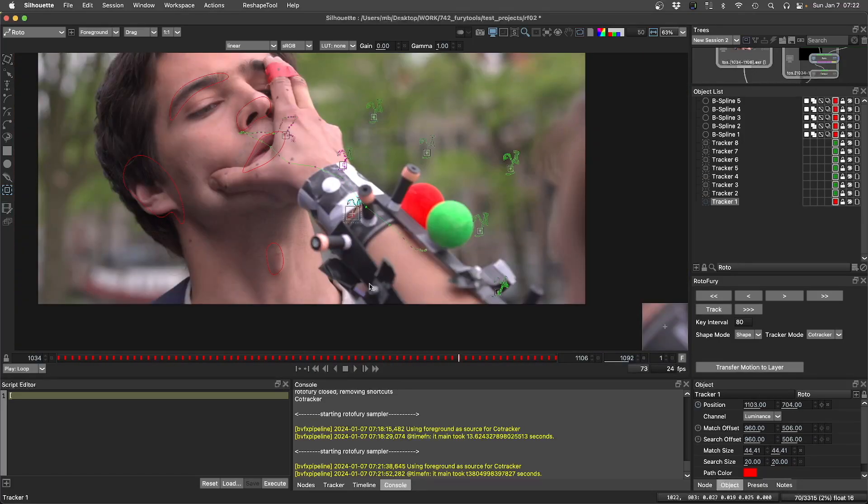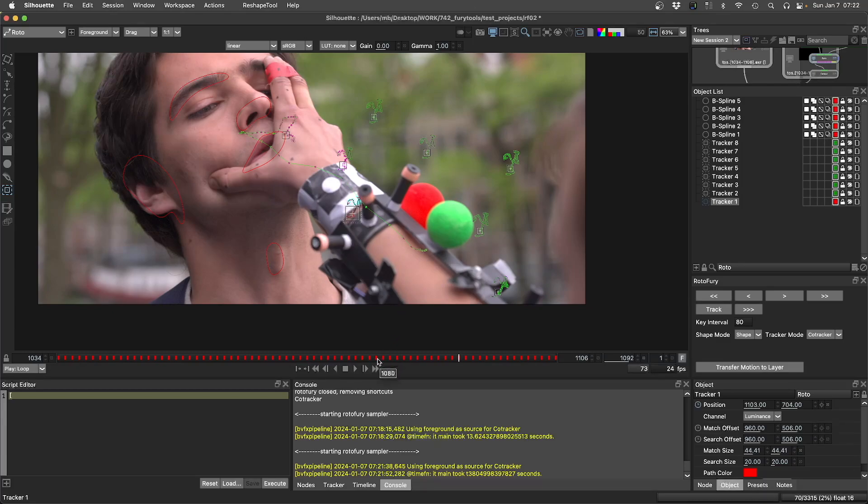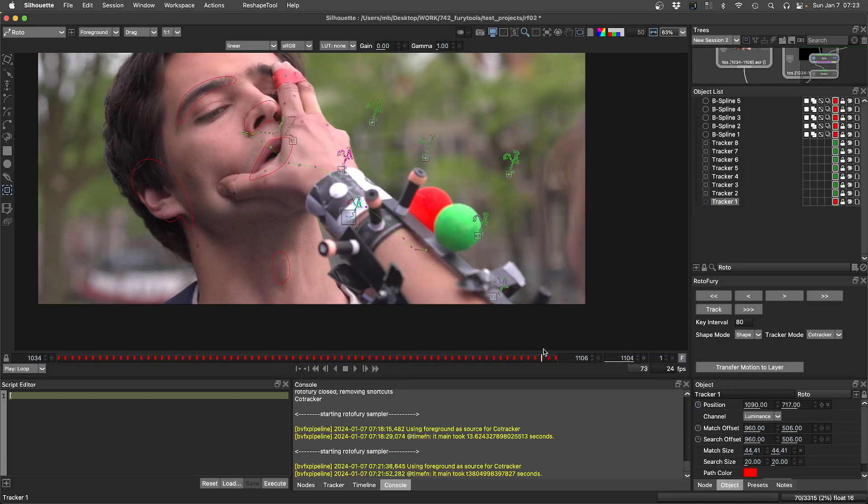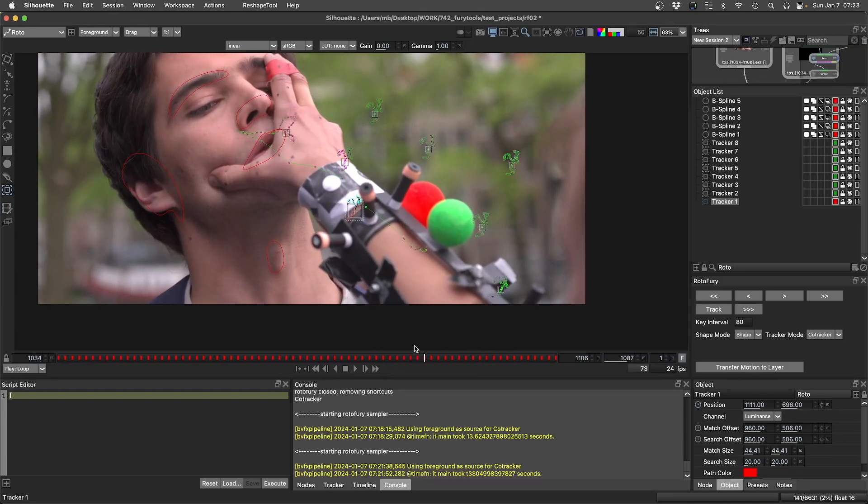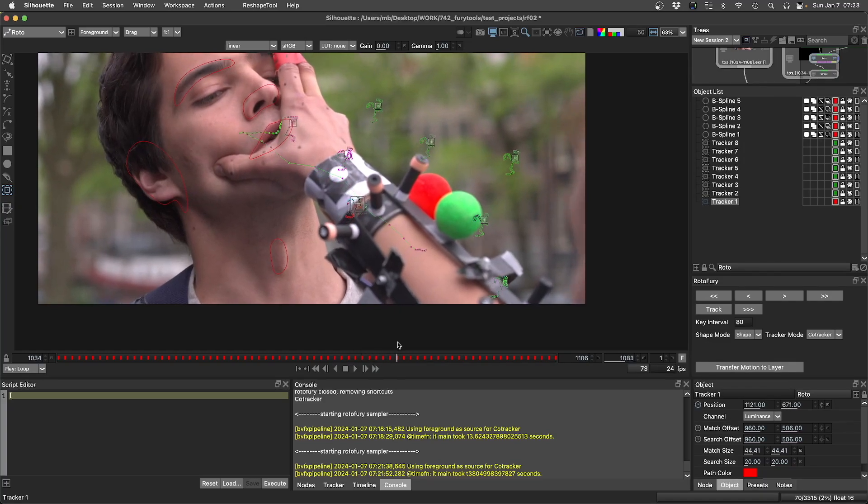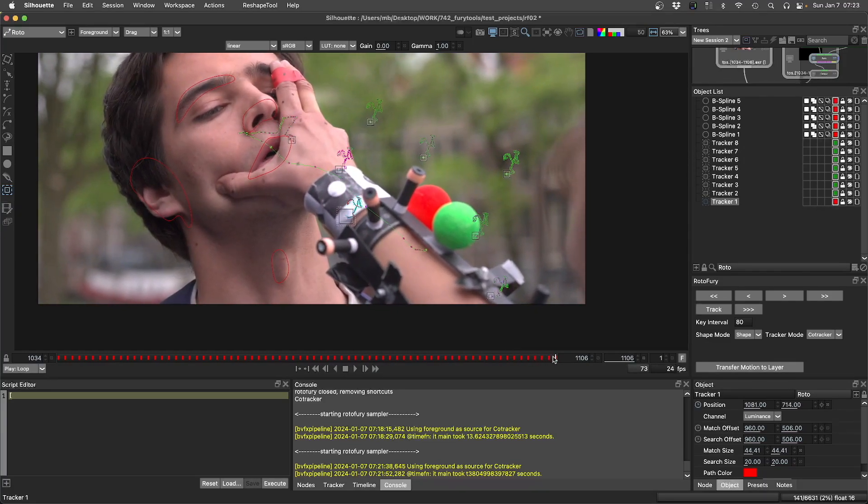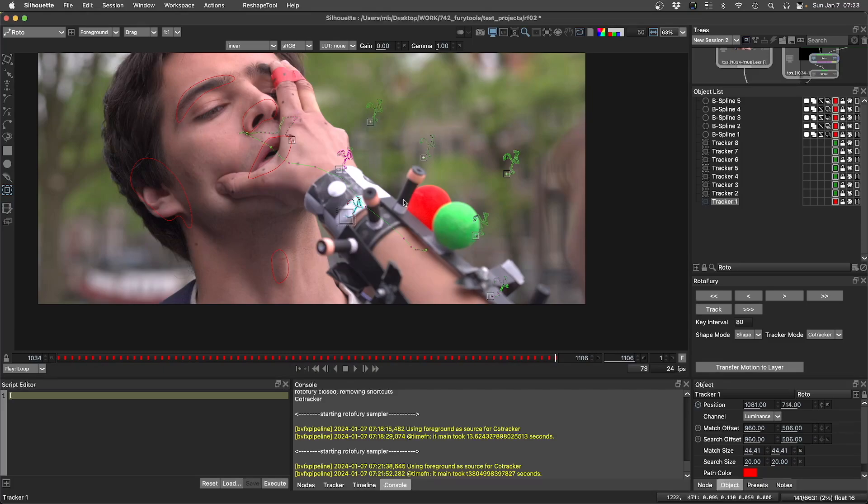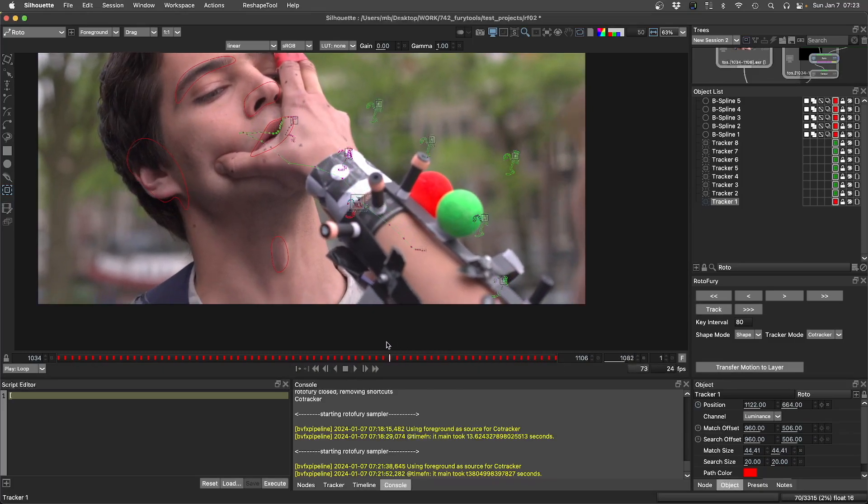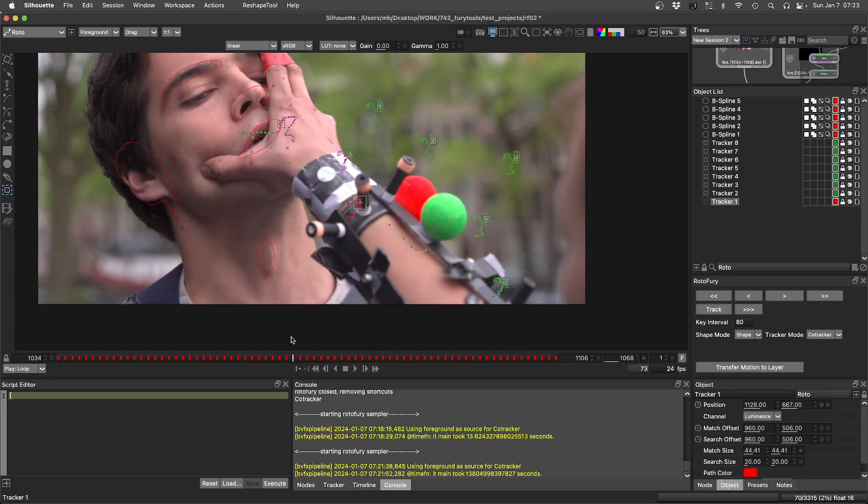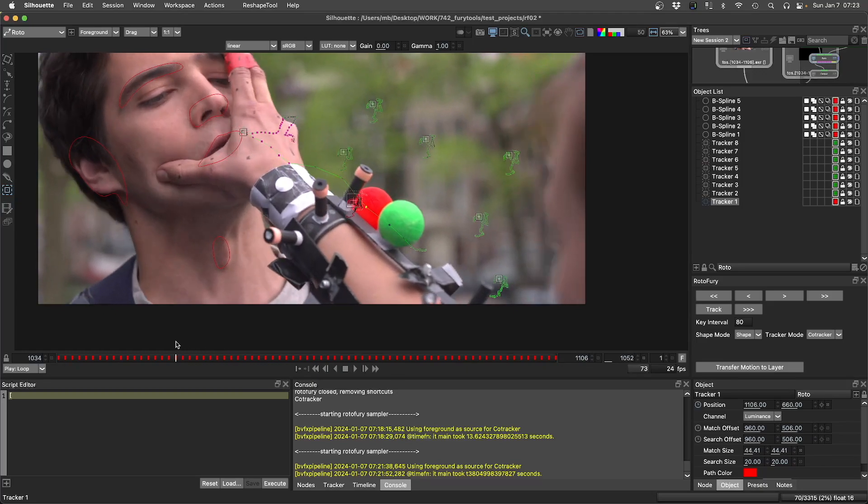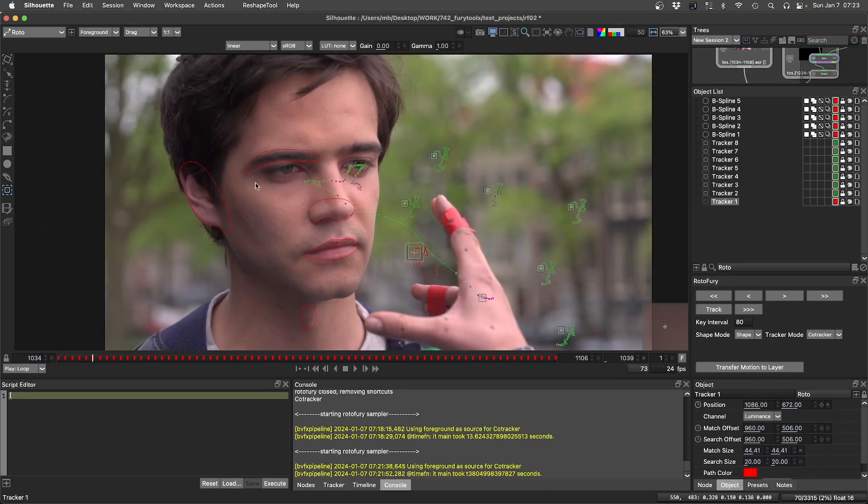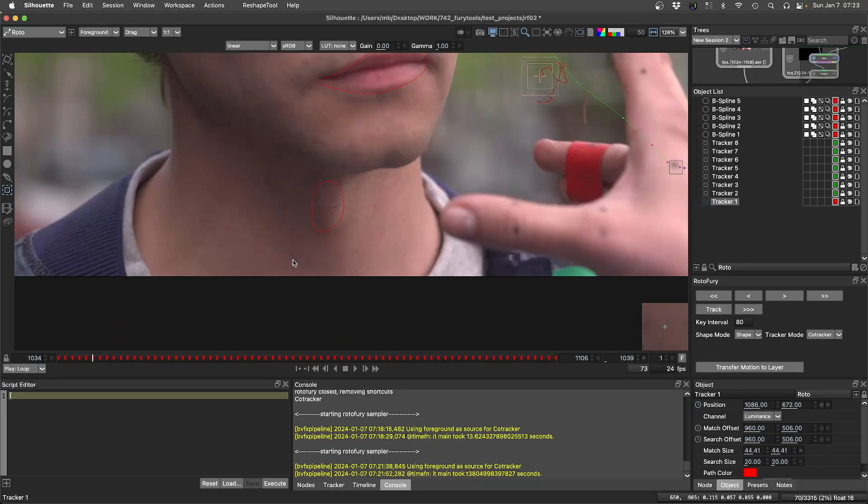When the hand or arm is over it for a while it might not be super accurate, but if you have other trackers considering that region with the same motion, it's pretty nice.